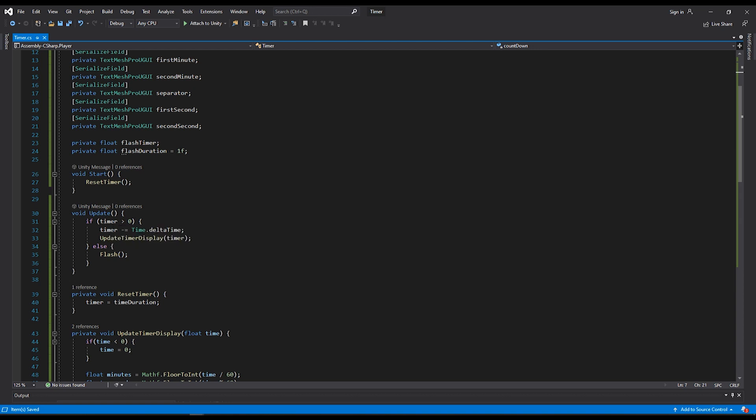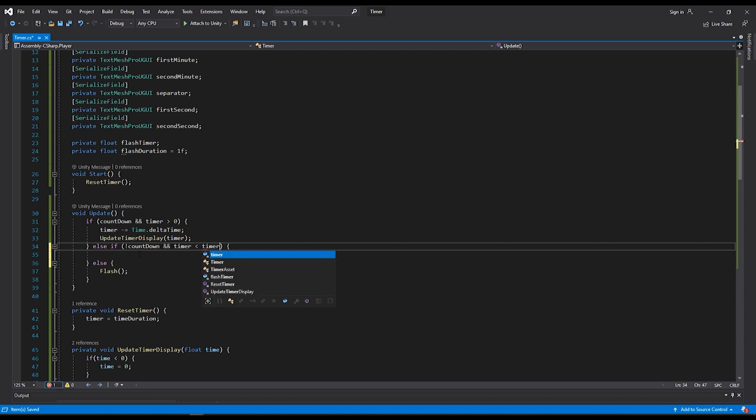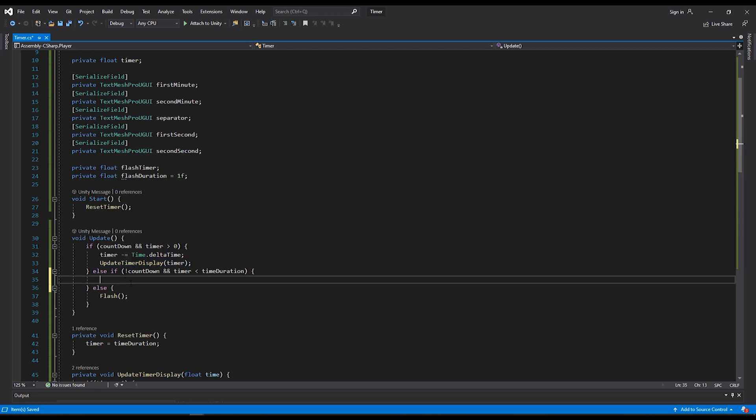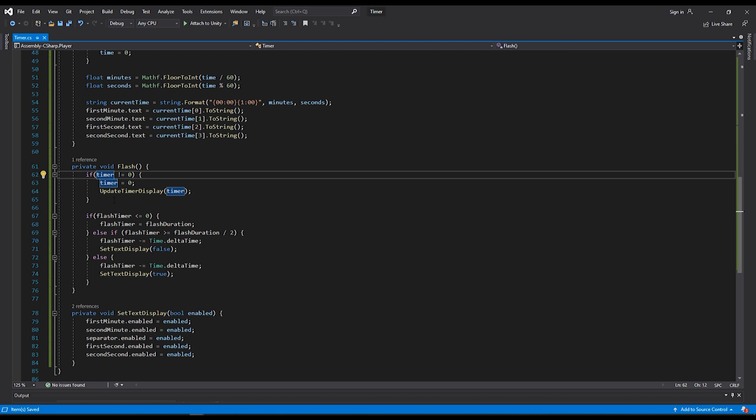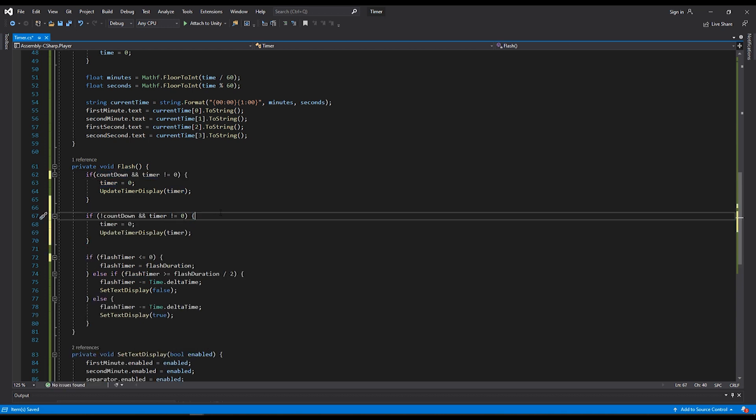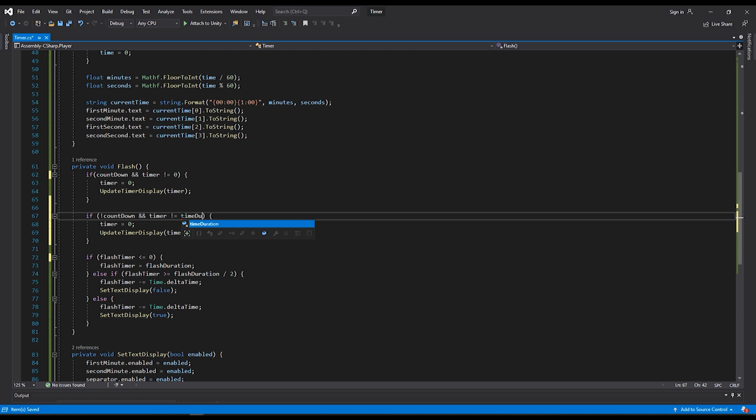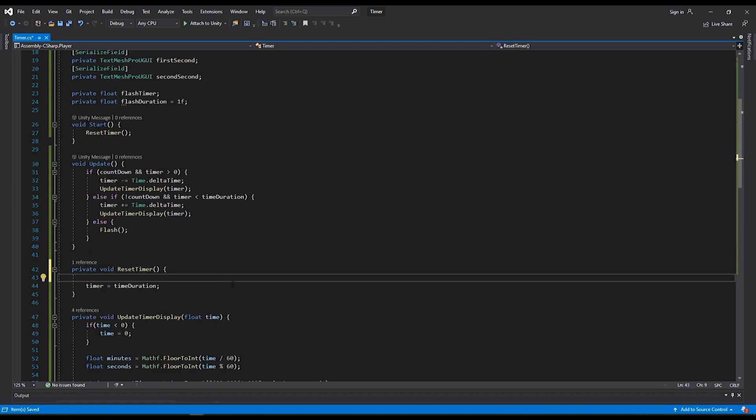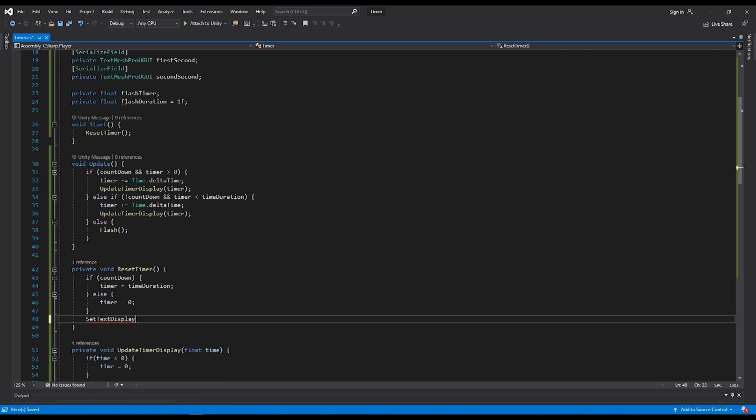In update, the timer being greater than or equal should only be used if we're counting down. If we're not counting down, in other words, if we're counting up, we'll check if our timer is less than our timer duration. If it is, instead of subtracting from our timer, we'll add to it. In our flash function, our timer being not equal to zero will only apply if we are counting down. If we're not counting down, or we're counting up, we'll need to instead check if our timer is not equal to the time duration. Instead of timer equaling zero here, we'll want it to equal the time duration. In our reset timer function, we'll need to set our timer depending on whether we're counting down or up. So if we are not counting down, we'll set our timer equal to zero. There's a bit of a failsafe here too. I'll also set my text equal to true.